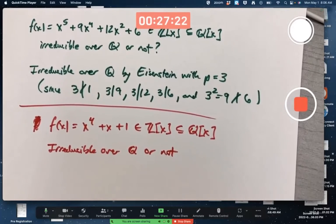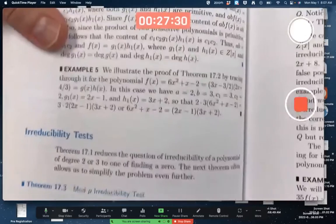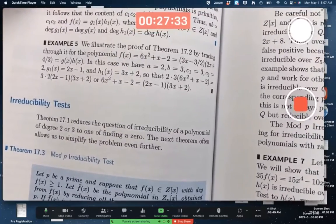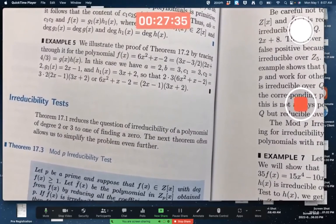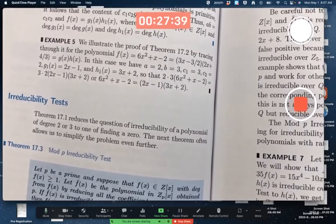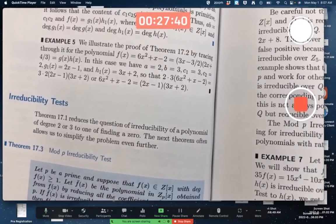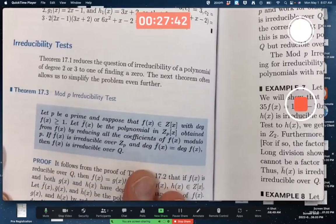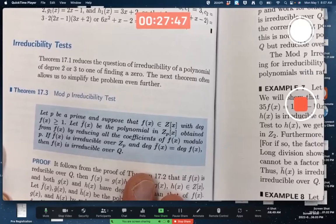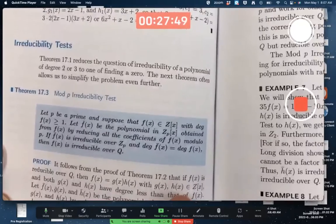We can't apply Eisenstein's criterion directly, but we can always try this mod P irreducibility test. And it is an irreducibility test, not a reducibility test. So what you're usually hoping is that it's irreducible so that you can actually apply this theorem — just in terms of answering the question, this is what you're hoping you can apply.